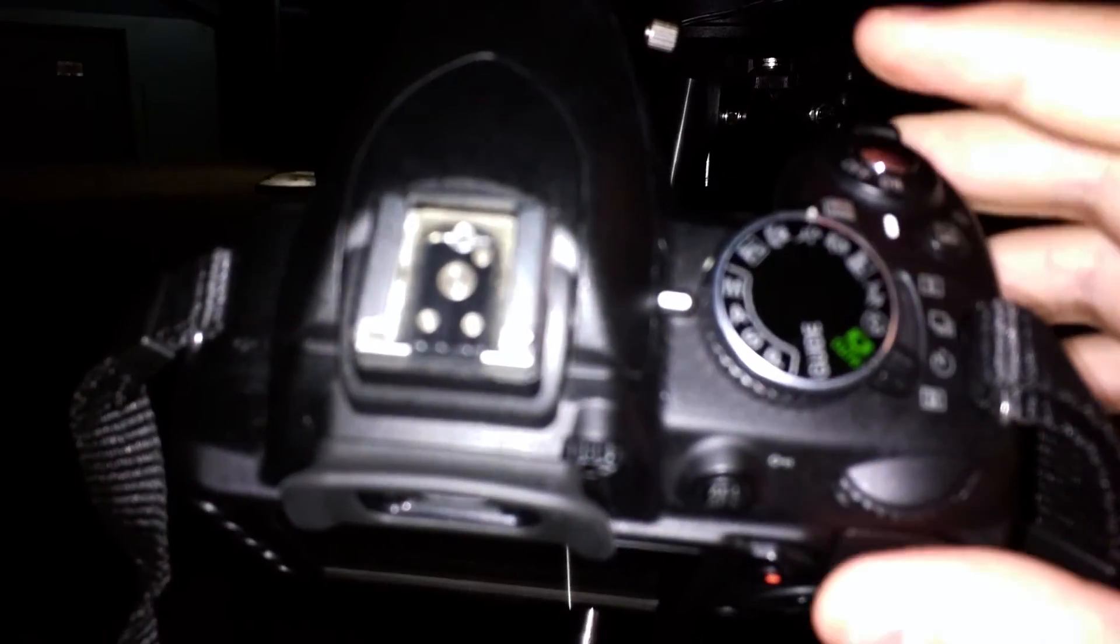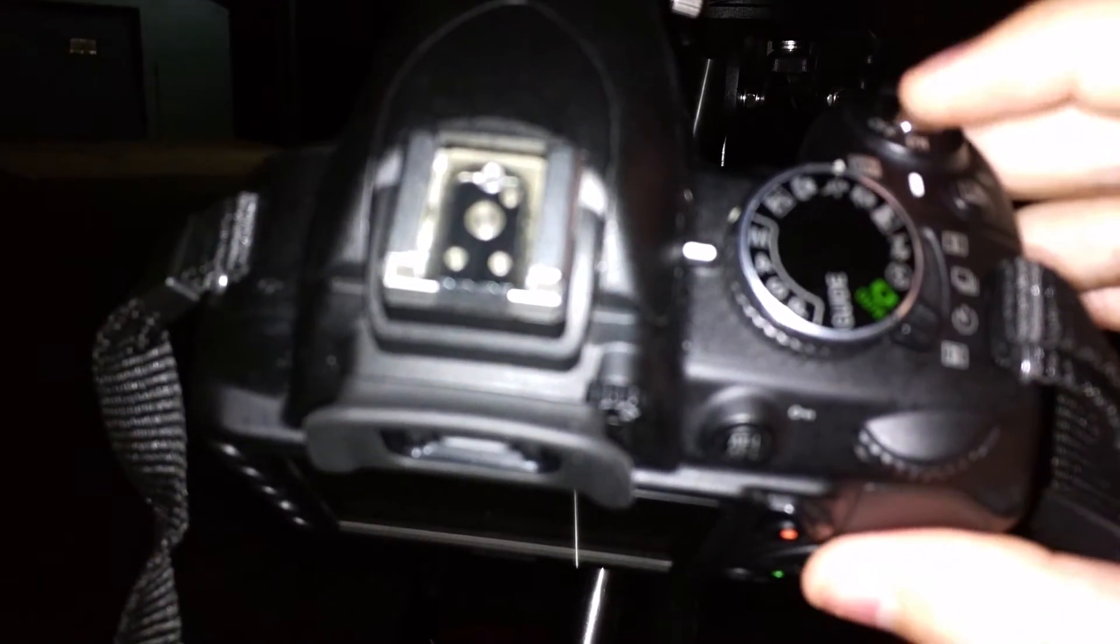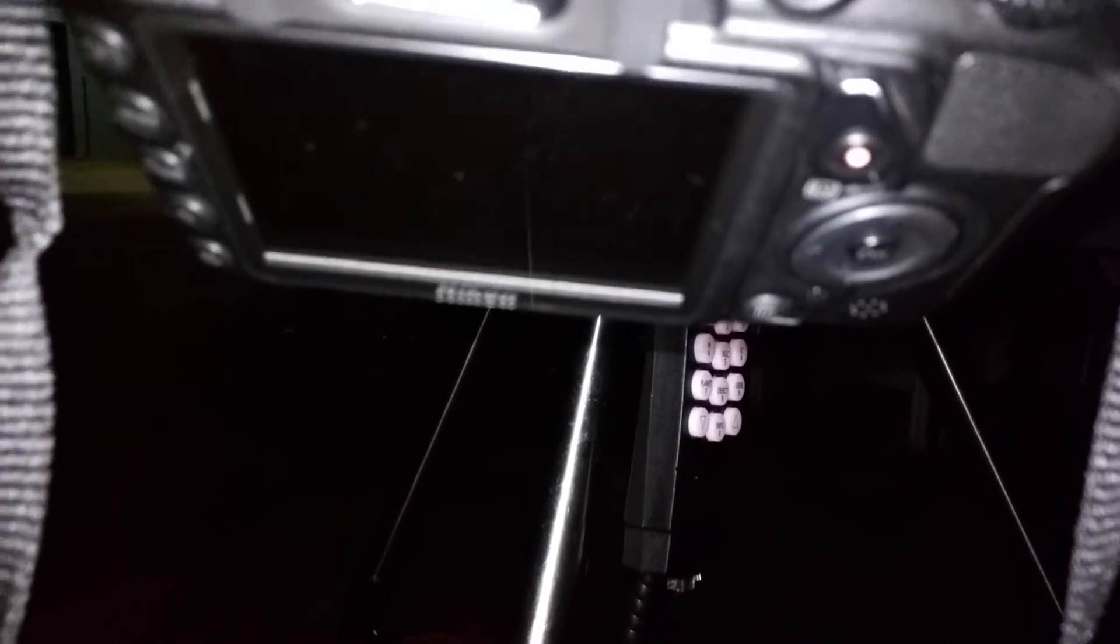So I'm going to go ahead and take another picture, hold the shutter button down, you heard that button, shutter closed, and now we're going to let this take the picture.